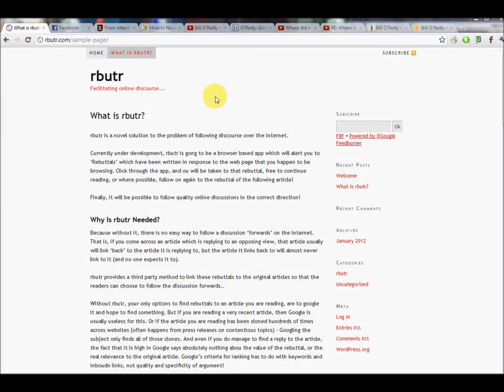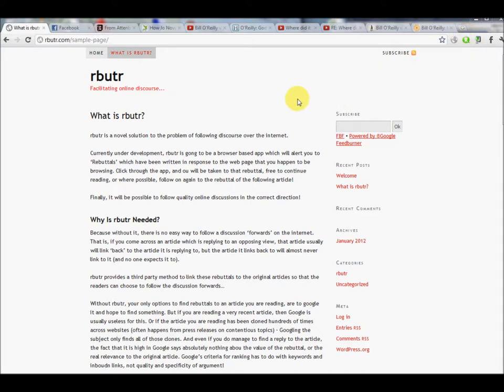Hey guys, this is just a really quick introduction and demonstration of the Rebutta browser extension. We're developing this for Chrome at the moment, it's still very early. This is the icon we're currently using for it, and the objective of this application is to enable people to connect rebuttal type articles to the original articles that they're rebutting, so that people who are browsing the original articles can see that a rebuttal has been written and then click through to it.